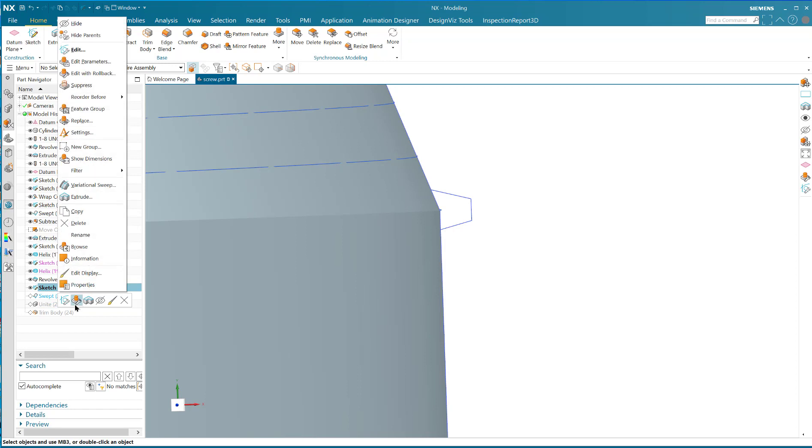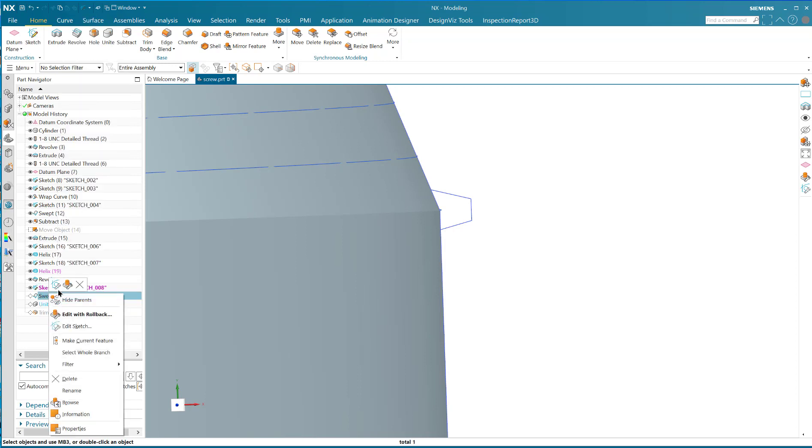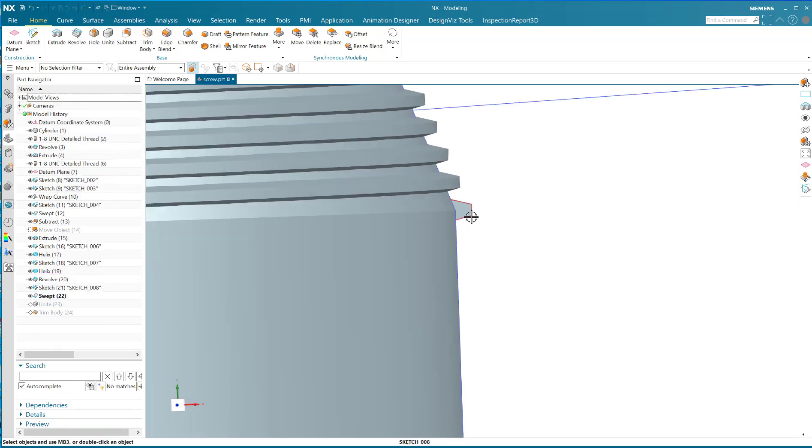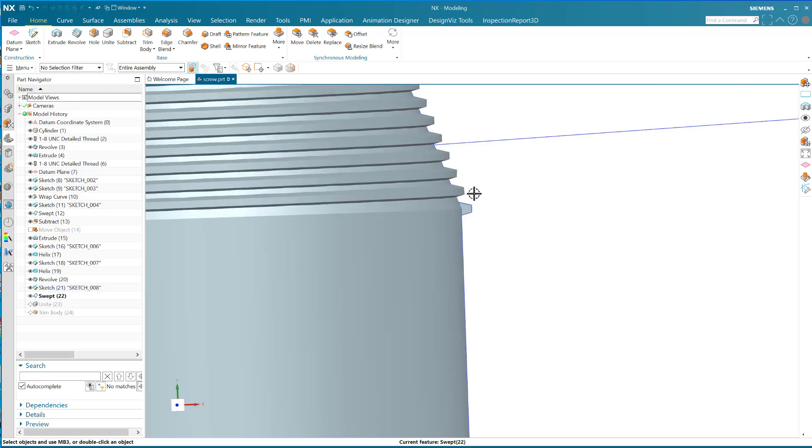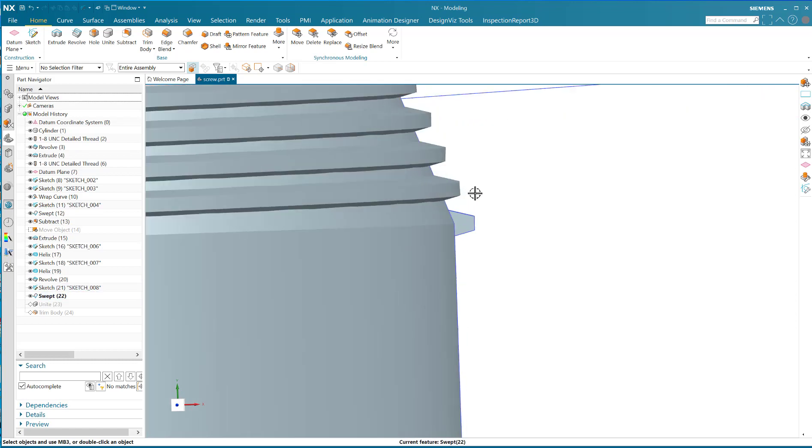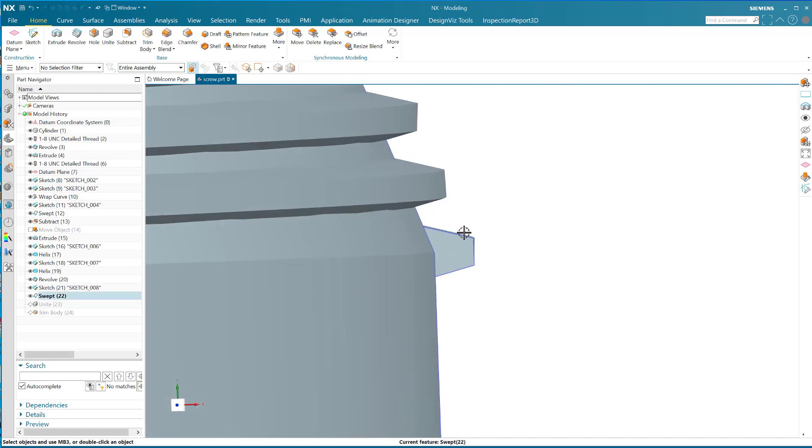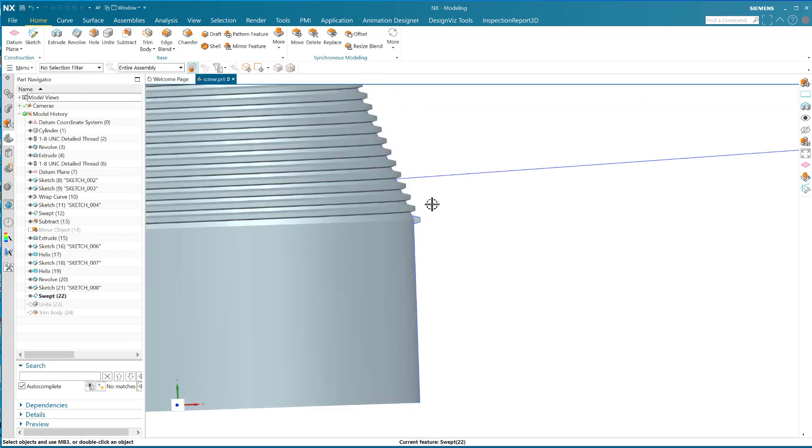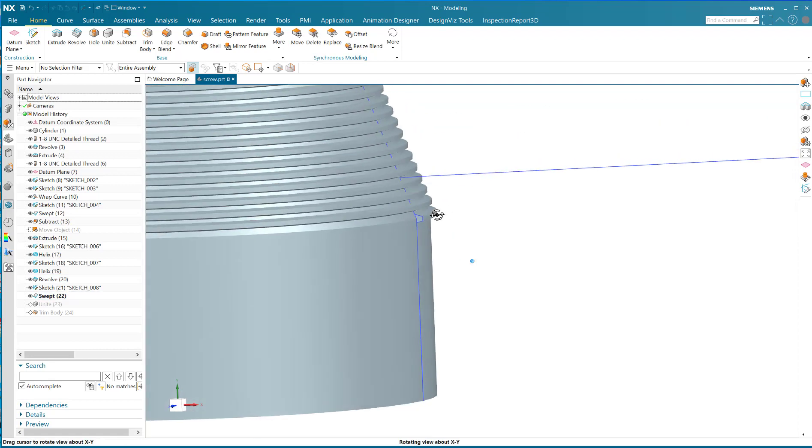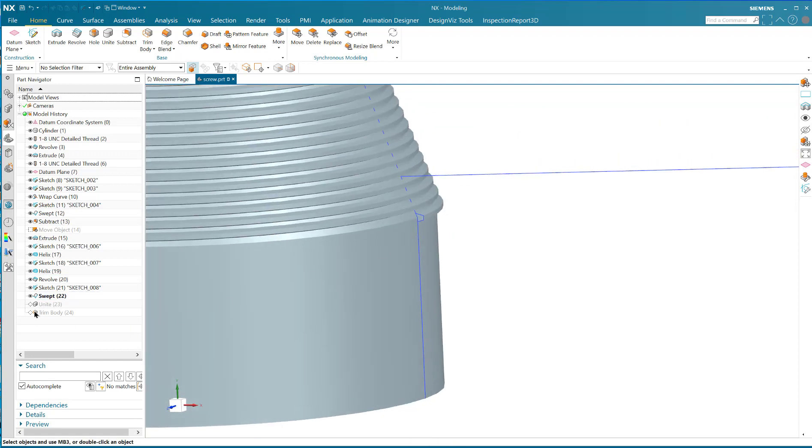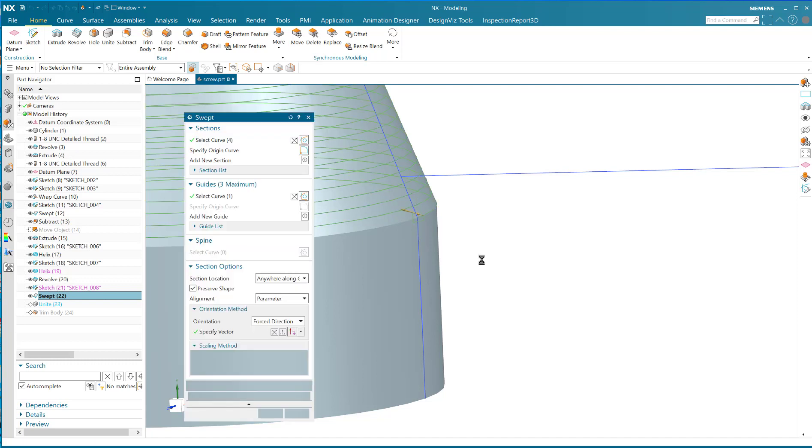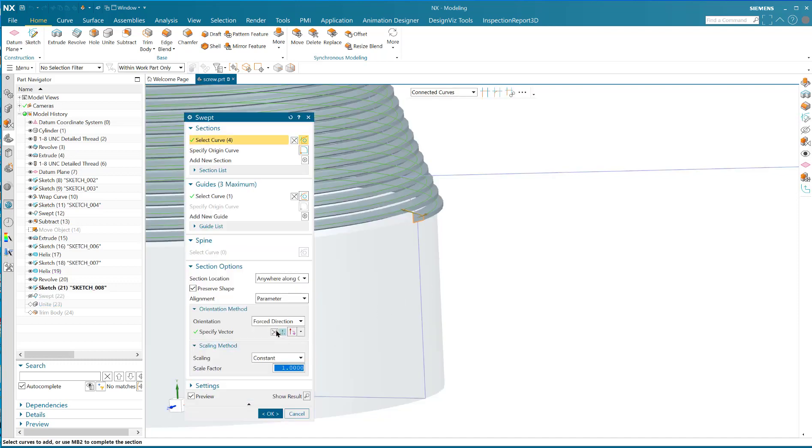I made another sketch here and I did another sweep. That sweep has to be a sweep swept. This time instead of holding that steady by following the face normals, I held it steady with an option called the forced direction.